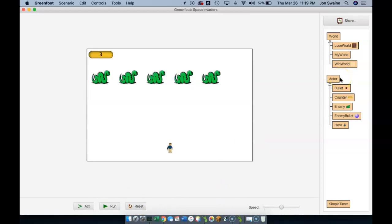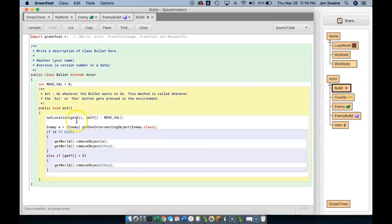And now how would we get to win world? Well, to get to win world, we would have to get rid of all the snakes. Where would that happen? So in the hero's bullet is where we decide.